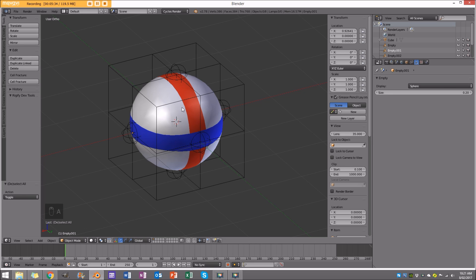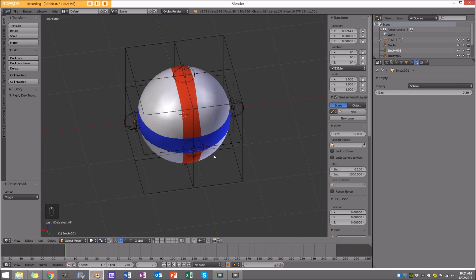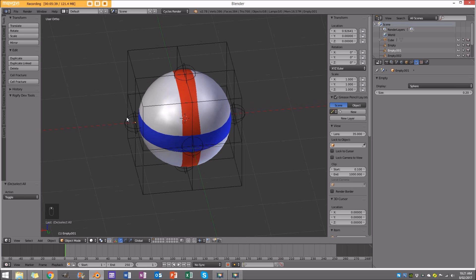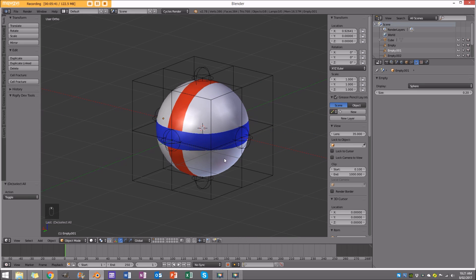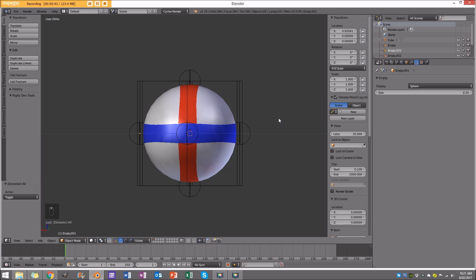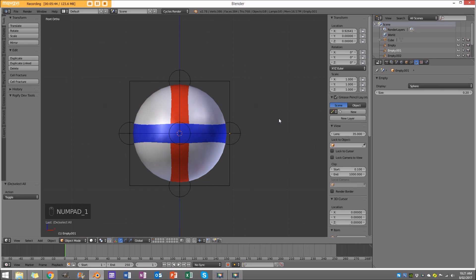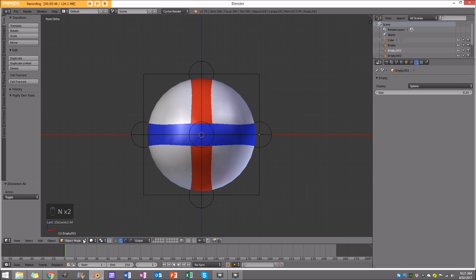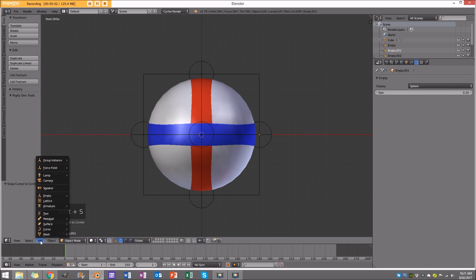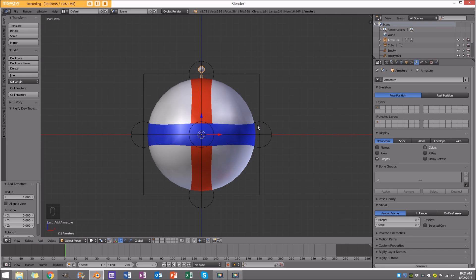When we animate this eventually, having an armature means resetting everything is really easy, and it's easy to copy over information, save things out, and gives you a whole lot more control. So in object mode with everything deselected, make sure the cursor is in the center, go Add, add an armature with a single bone. Then go to the armature settings and enable x-ray.